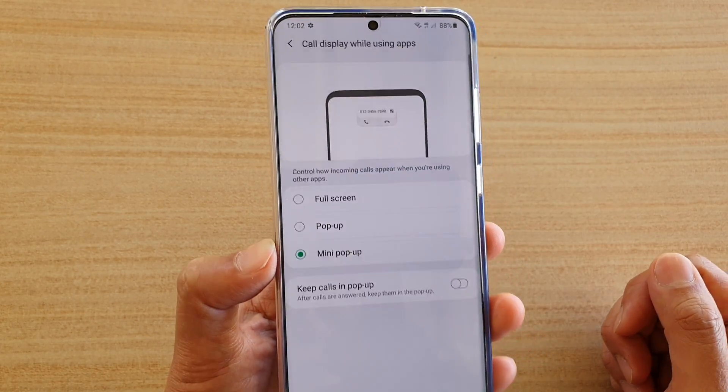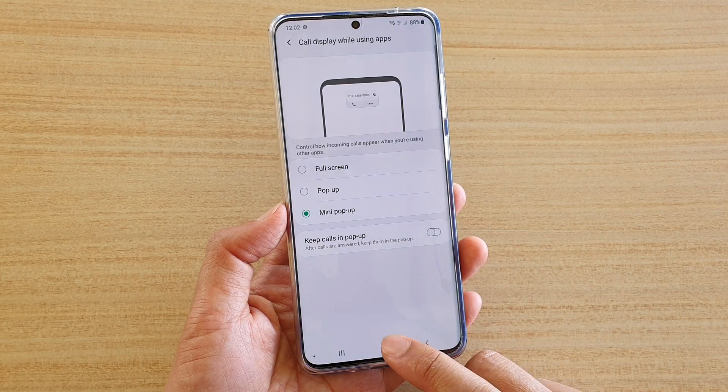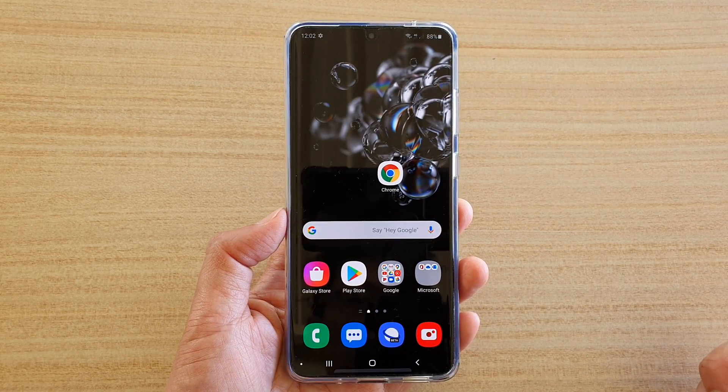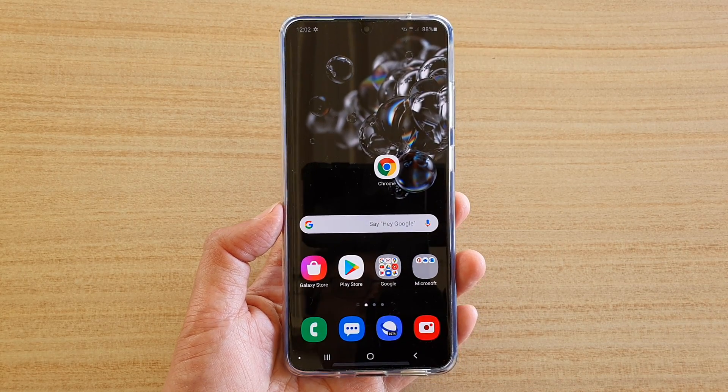And that's it. Finally, you can tap on the home key to go back to your home screen. Thank you for watching this video. Please subscribe to my channel for more videos.